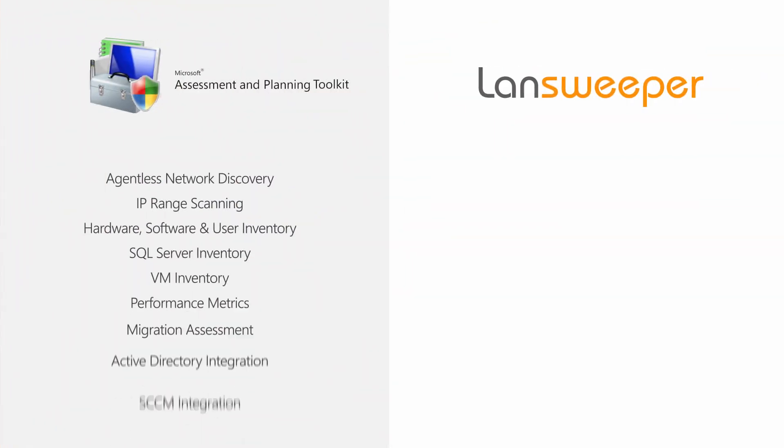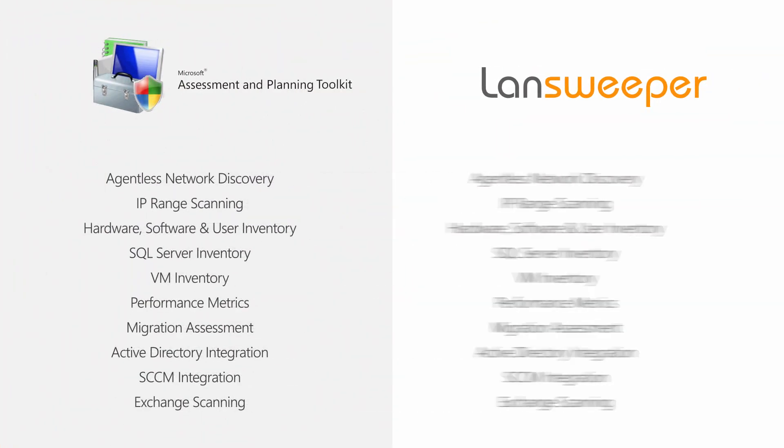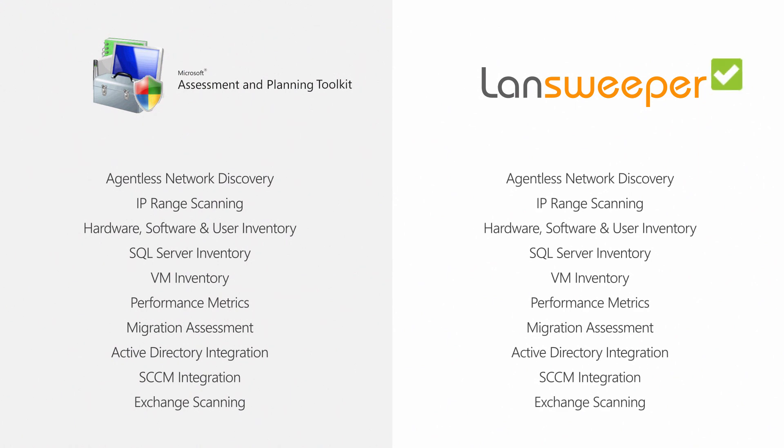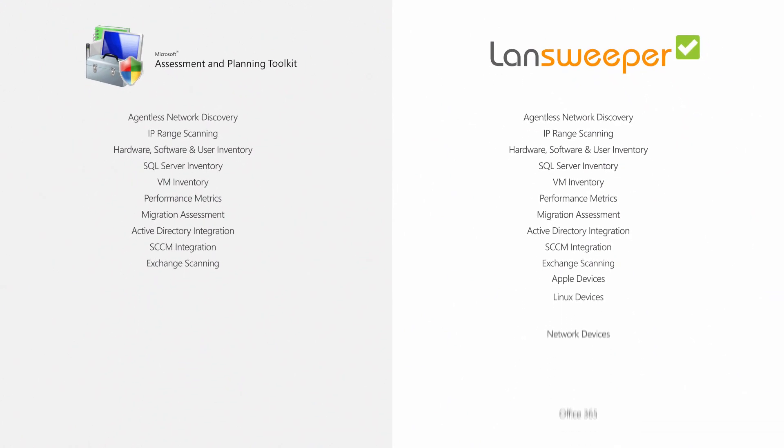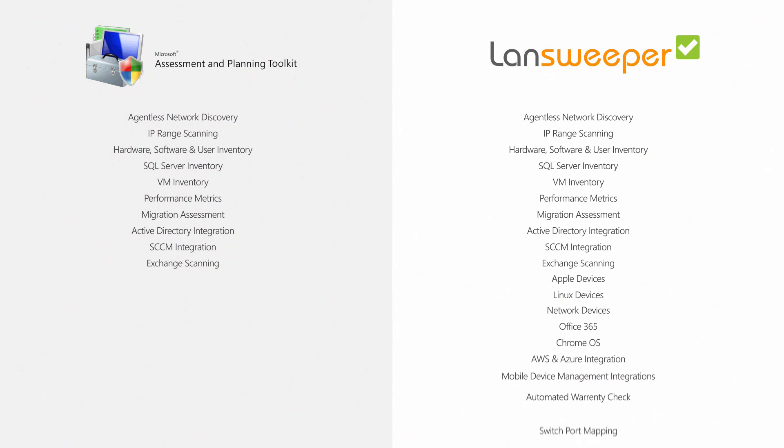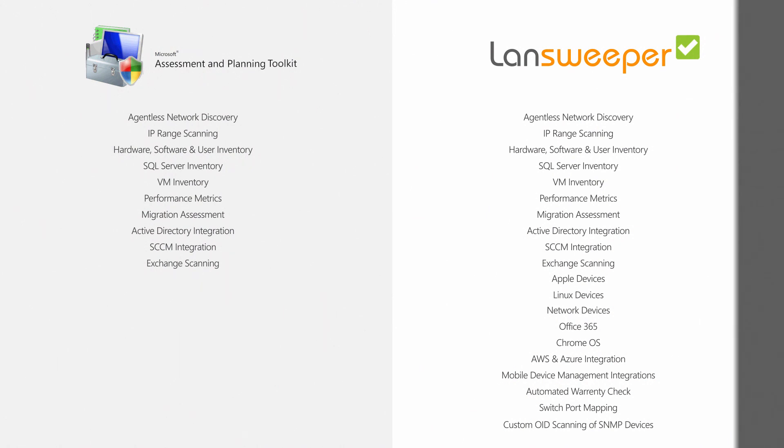Lansweeper covers the majority of what MAP Toolkit offers. On top of that, we connect to many other IT platforms that hold asset data and scan well beyond the Microsoft-focused scope of MAP Toolkit. With Lansweeper, you can build a complete and accurate IT asset system of record, regardless of platform and vendor.